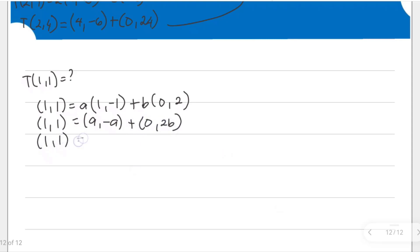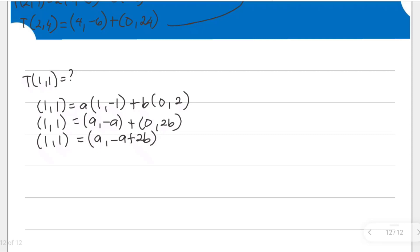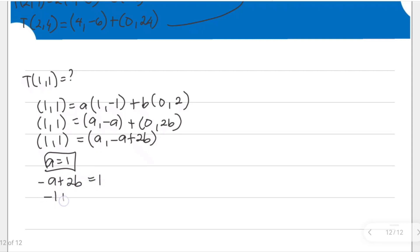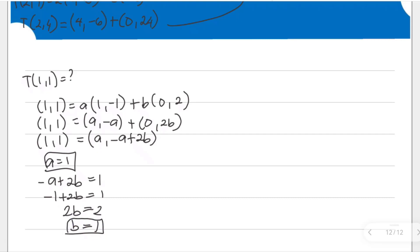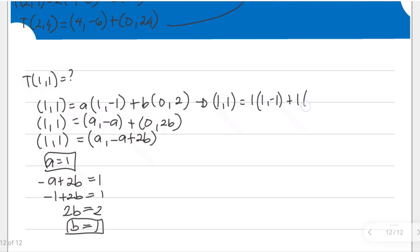With a = 1 and -a + 2b = 1, substituting: -1 + 2b = 1, so 2b = 2, and b = 1. We can rewrite this linear combination as (1, 1) = 1·(1, -1) + 1·(0, 2). Checking: 1×1 + 1×0 = 1, and 1×(-1) + 1×2 = 1. Correct.